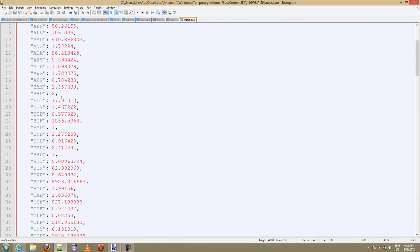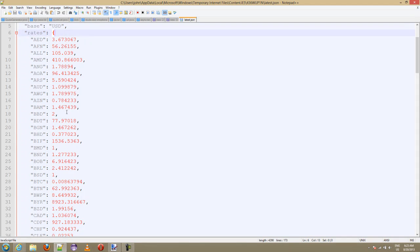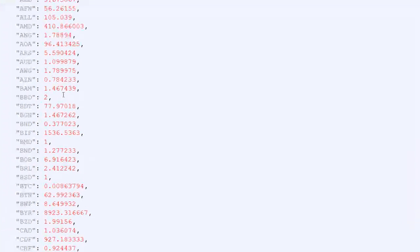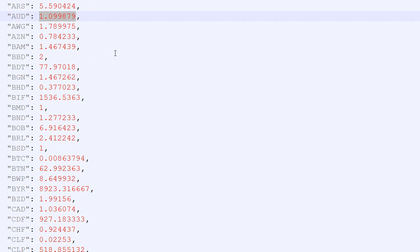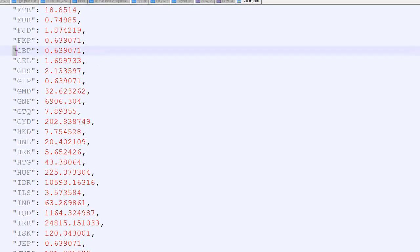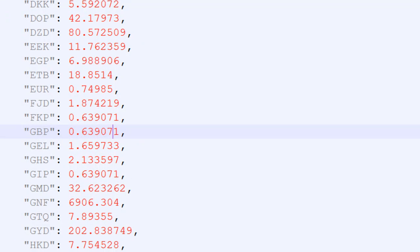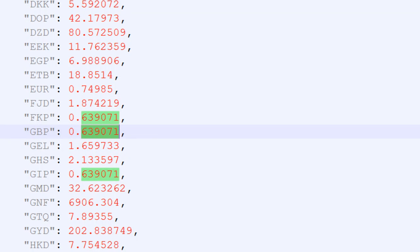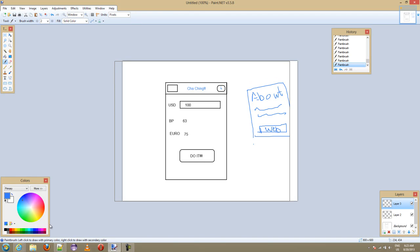Once we receive this JSON file, these are all based on the dollar. What they're saying here is, let me find British pounds, okay Australian dollar. Basically what it's saying is one dollar is one point zero nine eight seven nine Australian dollars. We're going to get this JSON file from the web service, then we're going to come down to this GBP and we're going to get that value there. We're going to take the dollar amount, multiply it by that value, and we're going to get the British pounds and the same for the euros.